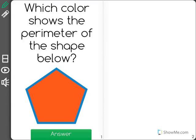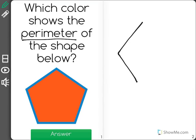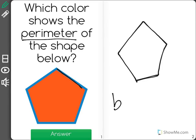Which color shows the perimeter of the shape below? I know that the perimeter is the distance around the shape. So in this case, our perimeter is shown in blue.